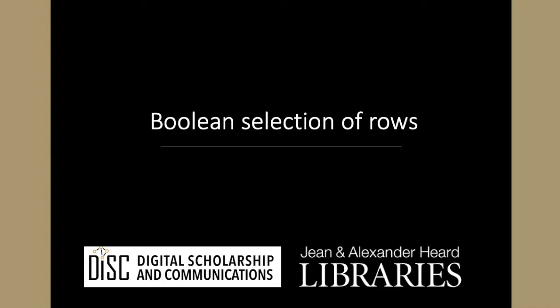In the lesson on series, we saw how a series of booleans that had the same labels as the target series could be used to select out parts of that series to create a new series. The values in the boolean series which were true were the ones that were selected from the target series to form the new one.